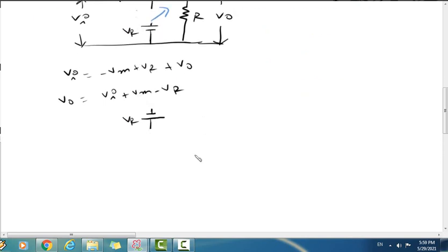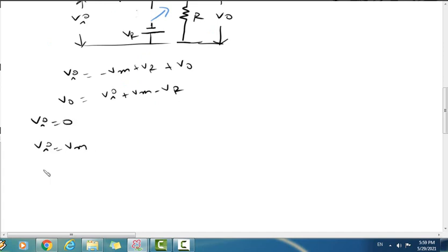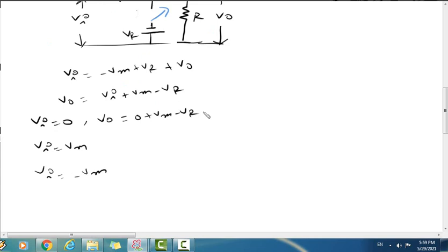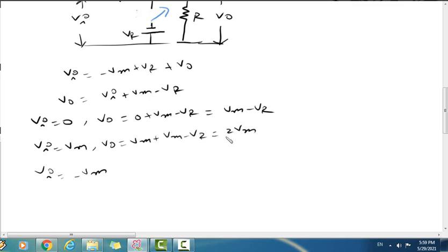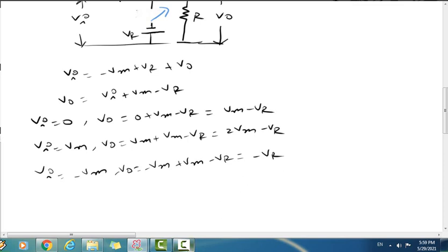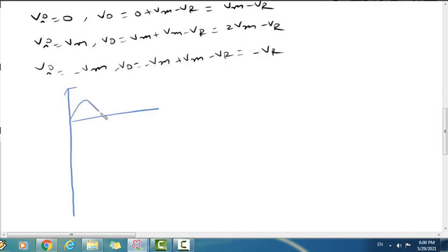When the diode is reverse biased, the capacitor acts as a battery. When Vr equals zero, the graph shows Vr equals Vm, and when Vr equals minus Vm. V-not equals minus Vm plus Vm minus Vr, so V-not equals minus Vr. The output at input Vm gives V-not equal to Vm minus Vr.